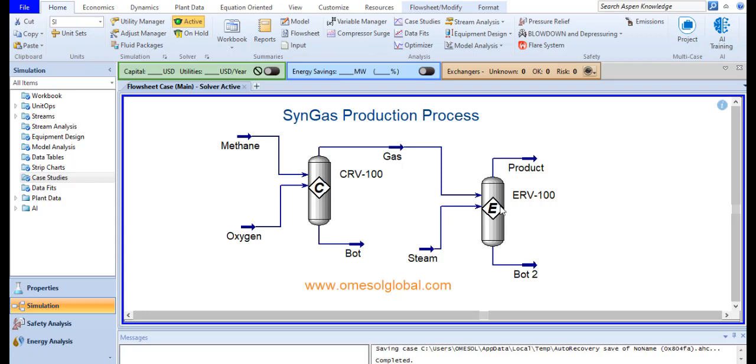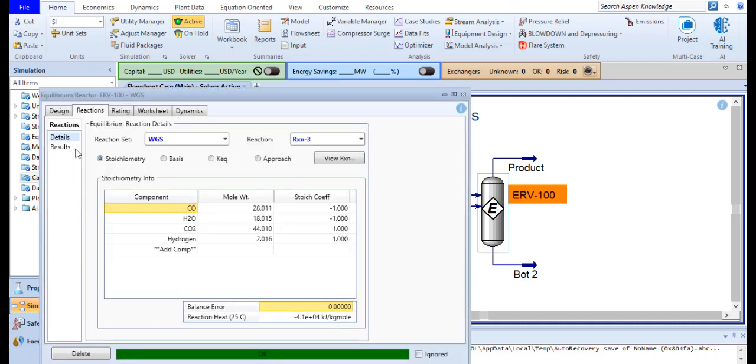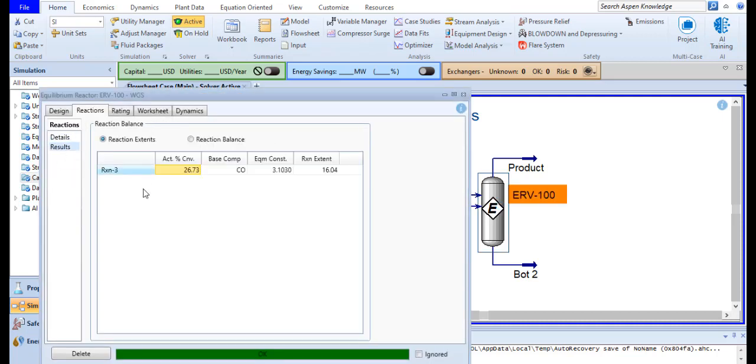In the final reactor, we are doing water gas shift reaction. Mainly steam is reacting with carbon monoxide to reduce the carbon monoxide percentage in the product stream. If you check the reactor, in this reaction we are just getting 27% conversion.